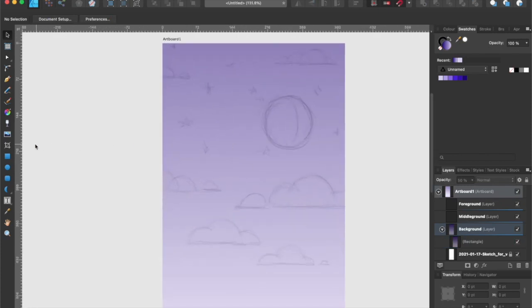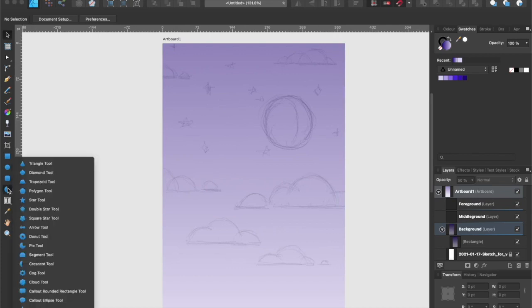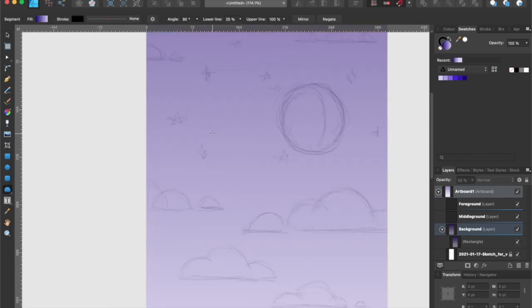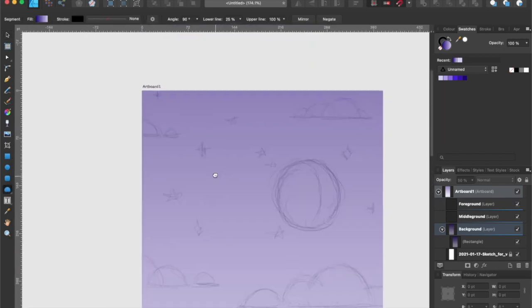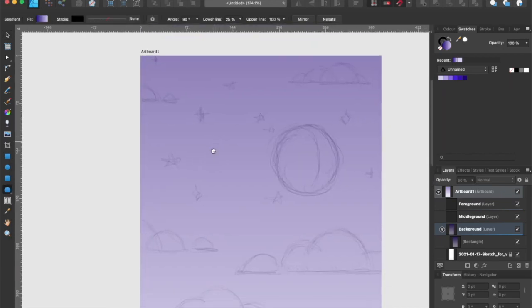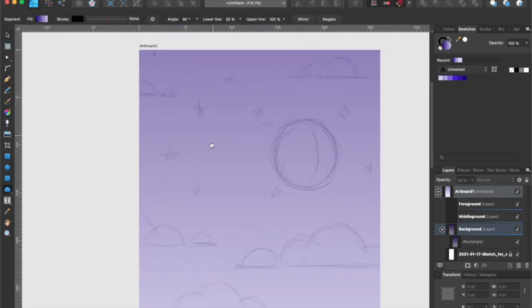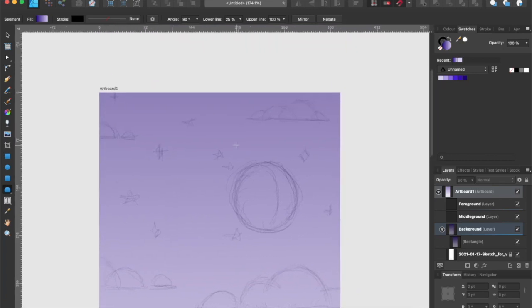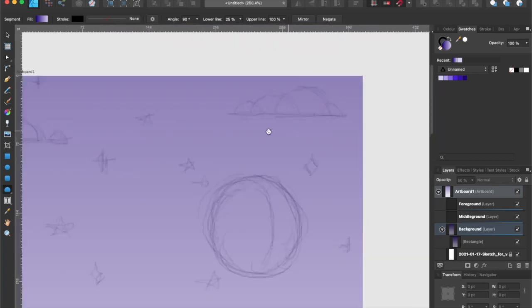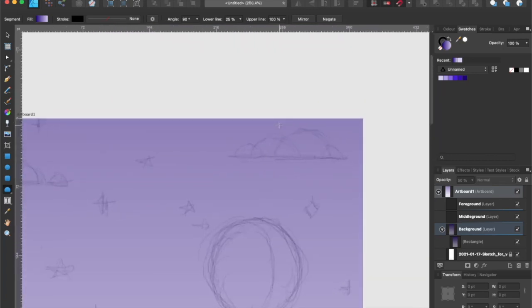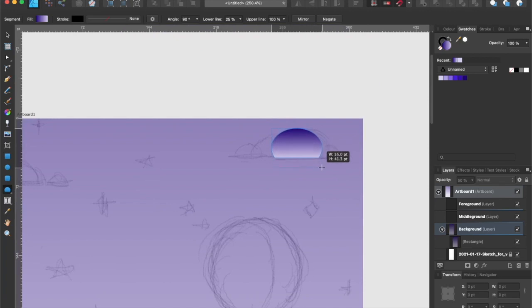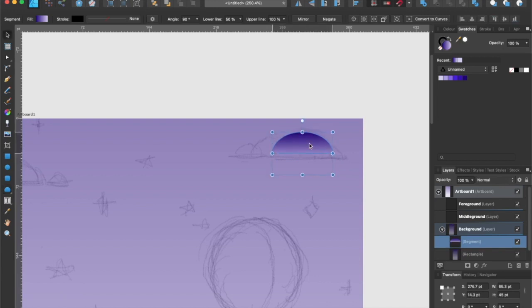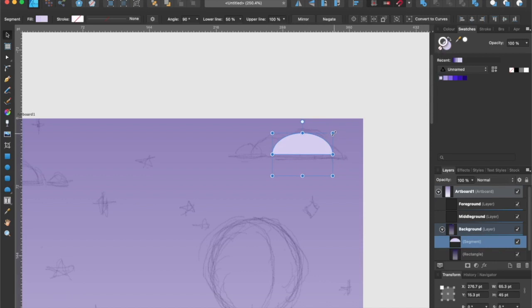Let's start making some clouds by heading over to the shape tool. I'm going to be using the segment tool to create the shape of the cloud. Once the shape is created, a little red node will appear. I'm going to adjust the shape by clicking and dragging the red node just like that. Now I'm going to fill it with a light purple color and turn off the stroke.